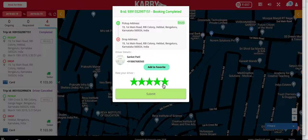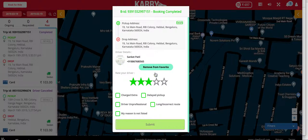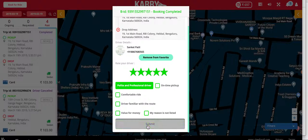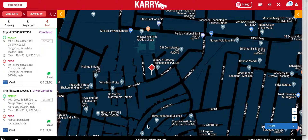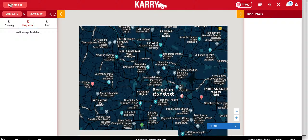The customer gets to rate the driver and can add this driver to his favorites. The next time this customer books a cab, he'll be able to choose from his favorite drivers, and the favorite driver will be given preference while the customer is making a booking. The first trip has been completed and the amount of the trip has been deducted from the wallet. That completes the first flow of the app.